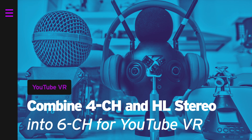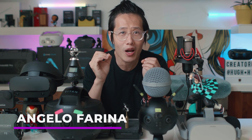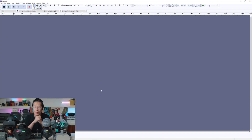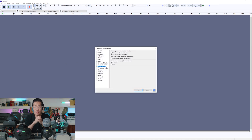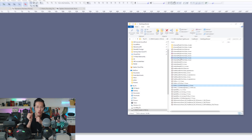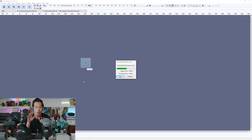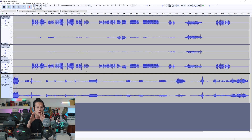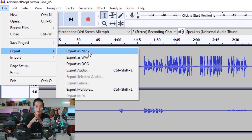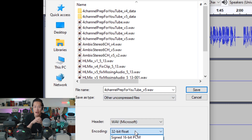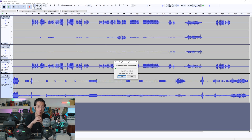Now we need to combine the 4-channel with the Headlock Audio Master background track to create a 6-channel file for YouTube VR. Angelo from the 360 Spatial Audio Facebook group made an incredible guide on how to do that — full credit to him. We are going to use Audacity because it is open source and free. Go to File > Preferences > Import and Export, and choose Use Advanced Mixing Options. Drop in both the 4-channel and Headlock Master into Audacity and you should see 6 channels. Go to File > Export > Save as Type: Other Uncompressed Files, choose WAV and 32-bit float. Hit Save and now we have a 6-channel audio file ready for muxing.